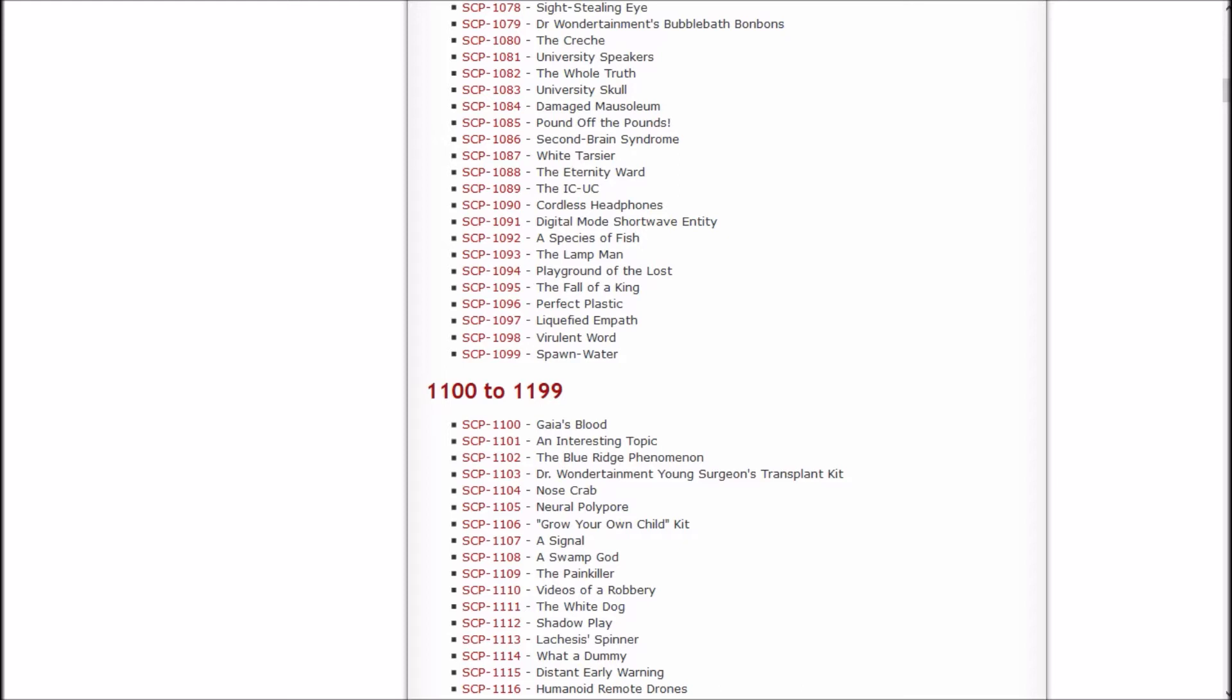So in this episode, we're going to be reading Perfect Plastic, Liquefied Empath, Virulent Word, Spawn Water, and then we're going to breach the 1100s and end off with Gaia's Blood. So let's check out that there plastic, shall we?